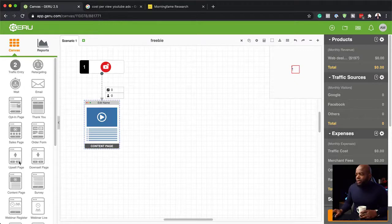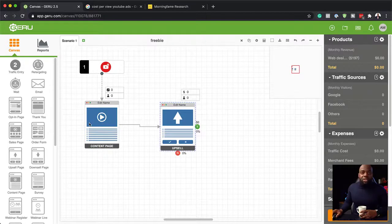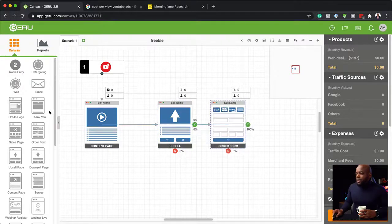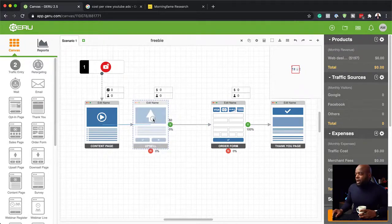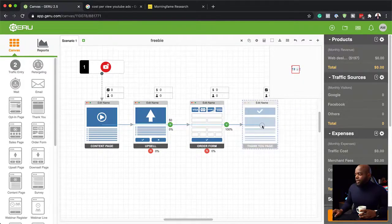Now we're going to add our upsell, making sure these two are connected. This is going to be our main page where we give away our free WordPress course, and then this is going to be our upsell. Then we're going to need an order form, and then finally a thank you page. So we have all our stages in place — the freebie, the upsell, the order form, and the thank you page. This is just a basic funnel.